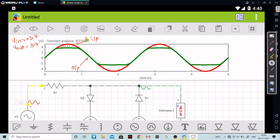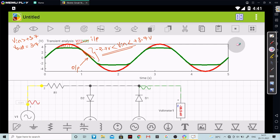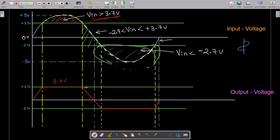Now, looking at this particular part — when V-in is greater than minus 2.7 volts but less than plus 3.7 volts, for this particular time period the waveform is getting reflected as it is, as you can see. This is also what we had seen in our input-output graph — the input wave is reflected as it is to the output side.